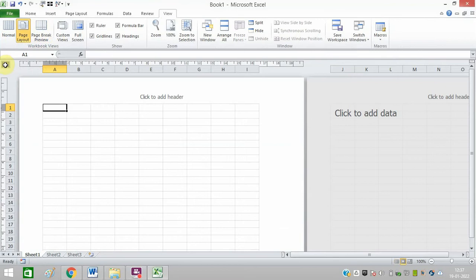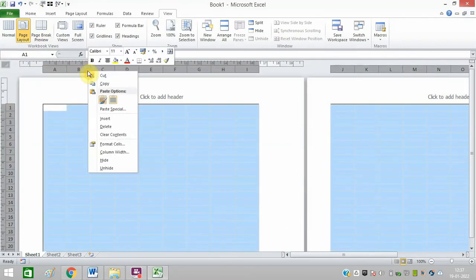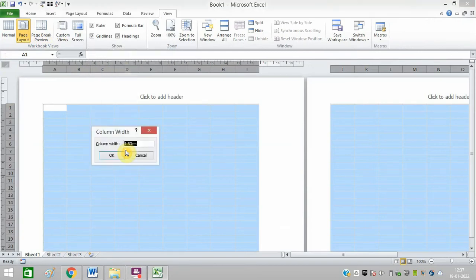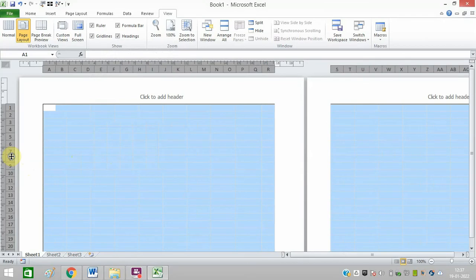Now click on this option. Right click here, click on Column Width. Type in 1, click on OK. Now right click here.